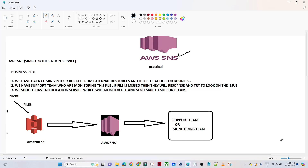Hello everyone. In this video we are going to do one AWS SNS practical. We have one business requirement — first we will try to understand the business requirement and then we will go for the practical part. So let us start.